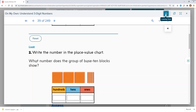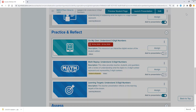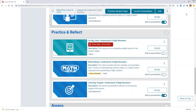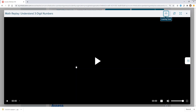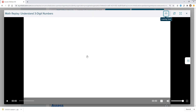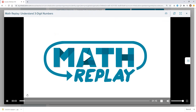Once submitted, teachers can review and provide feedback directly to the student. Math replay videos provide a brief recap of the lesson objective that students can reference as needed during practice.